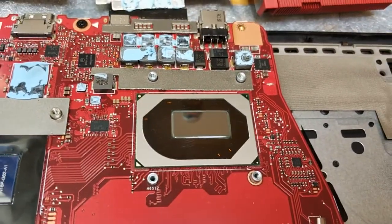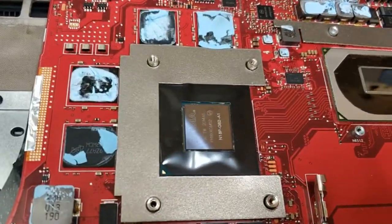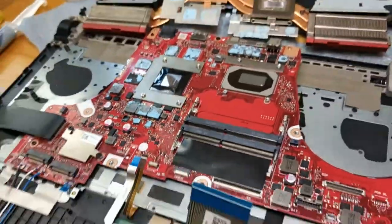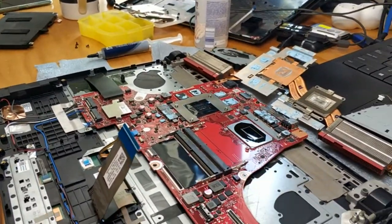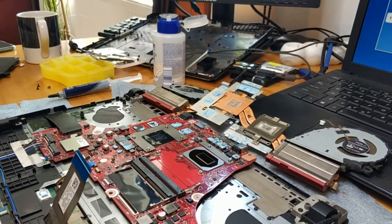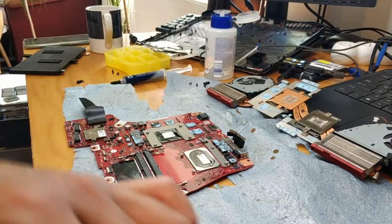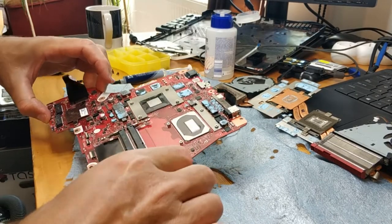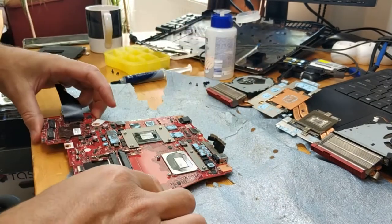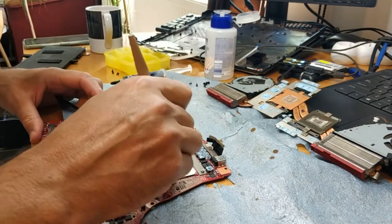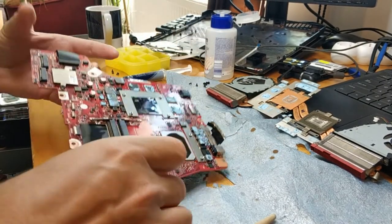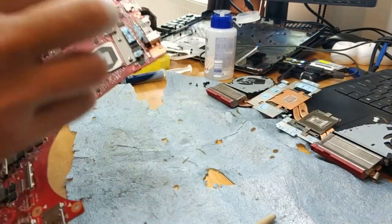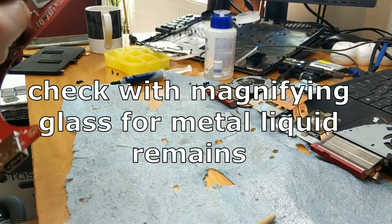You have to be very careful to clean all the metal liquid paste. Ok, so let's continue. Ok, so I cleaned the CPU.